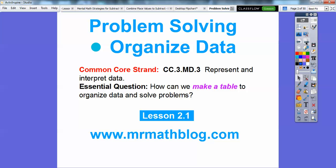Here's our essential question: How can we make a table to organize data and solve our problem? This Common Core strand is representing and interpreting data.